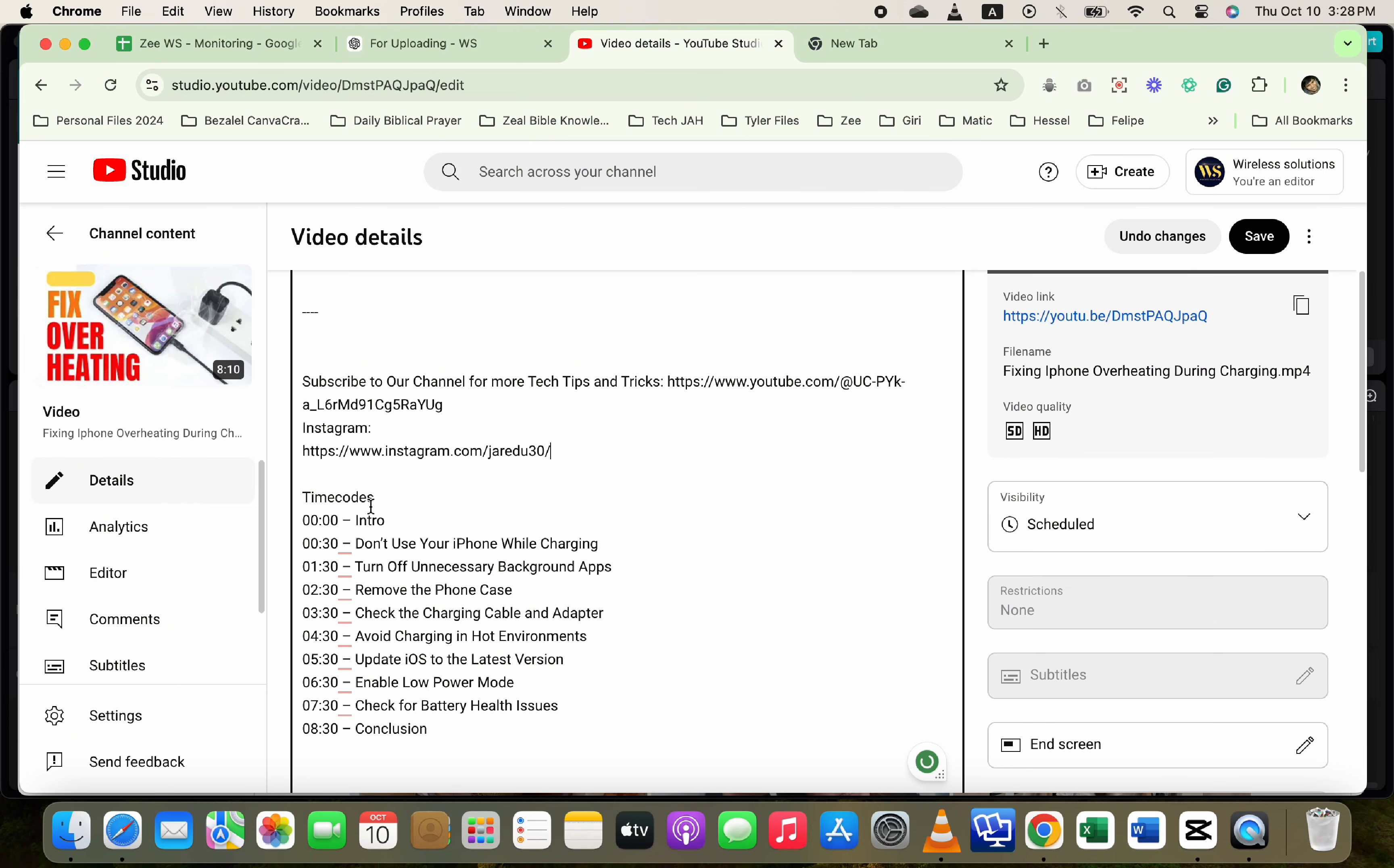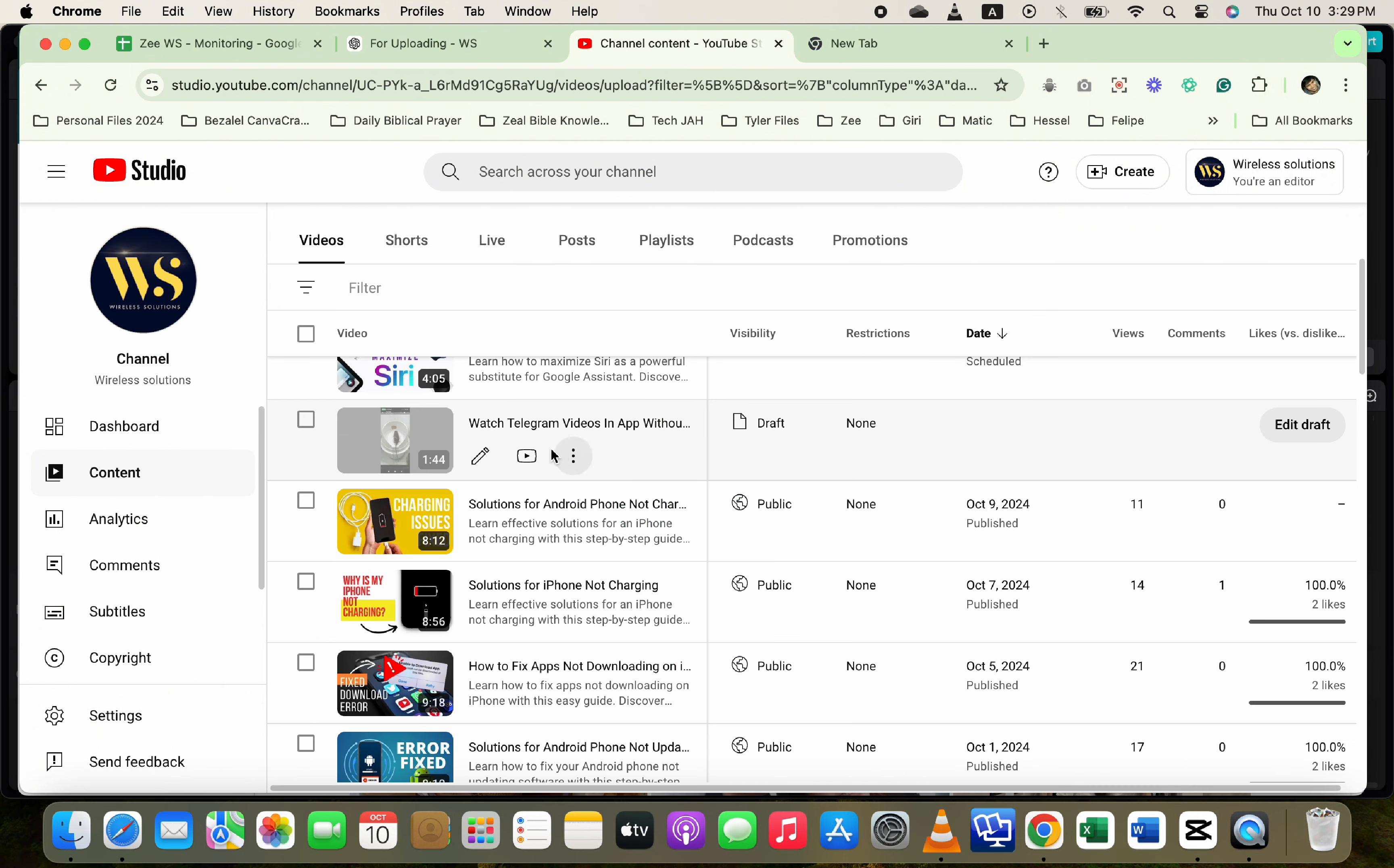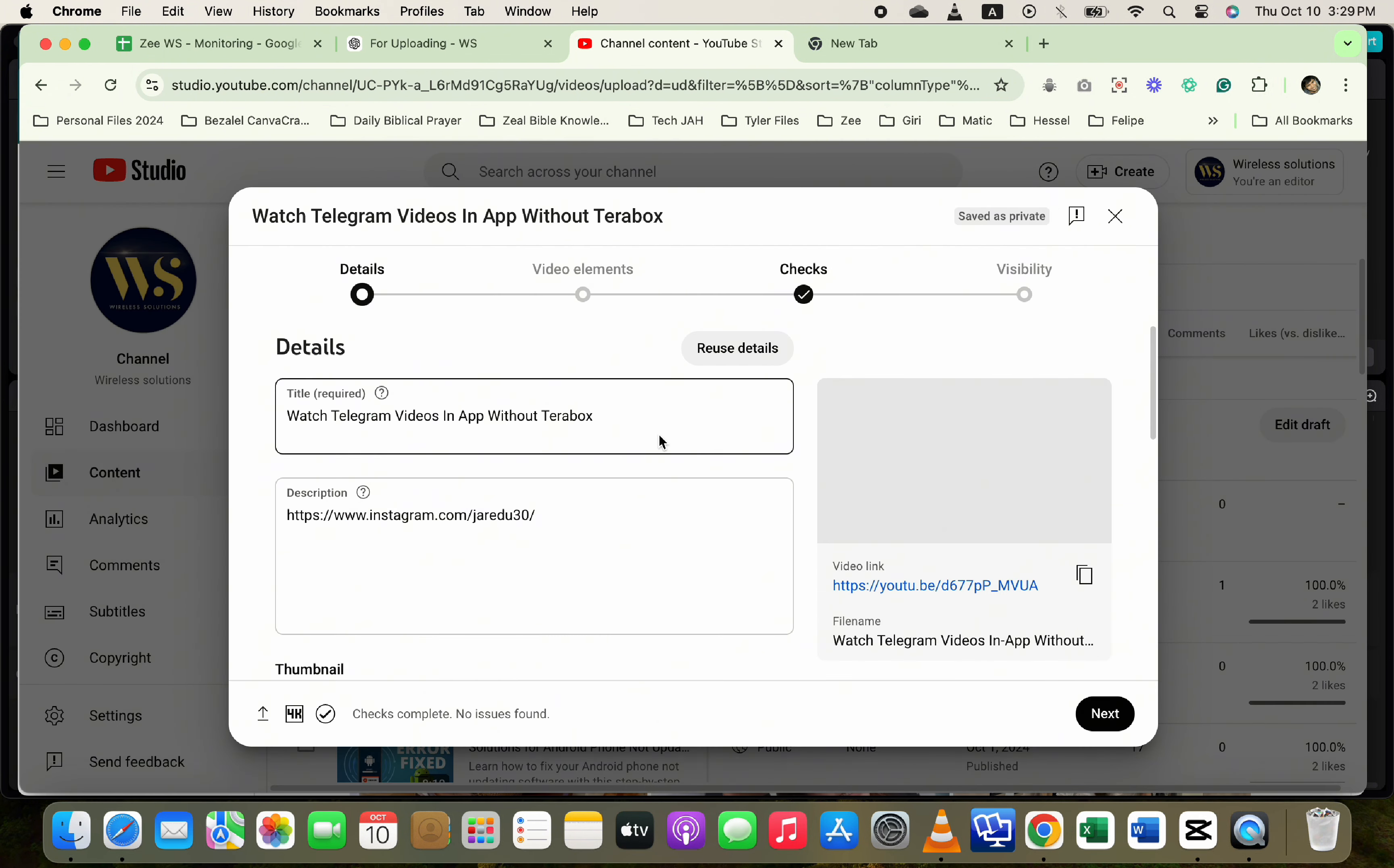For new video uploads, when uploading a new video after selecting the file, you can add your Instagram link in the video description just as explained above.